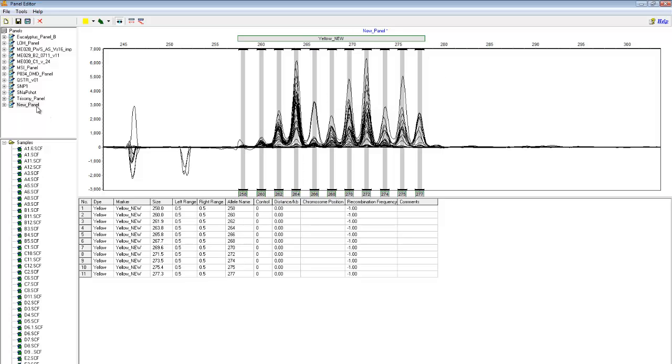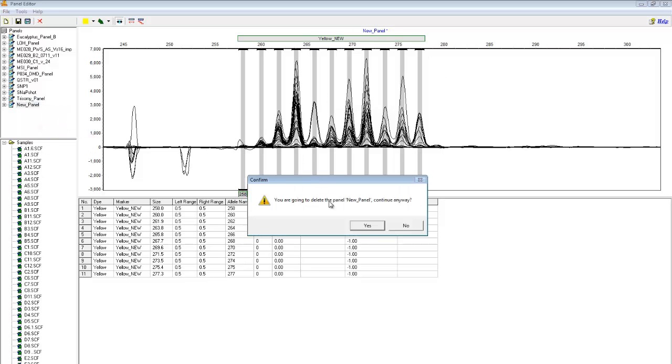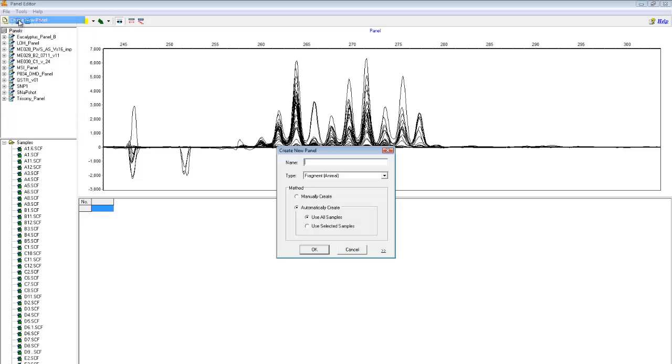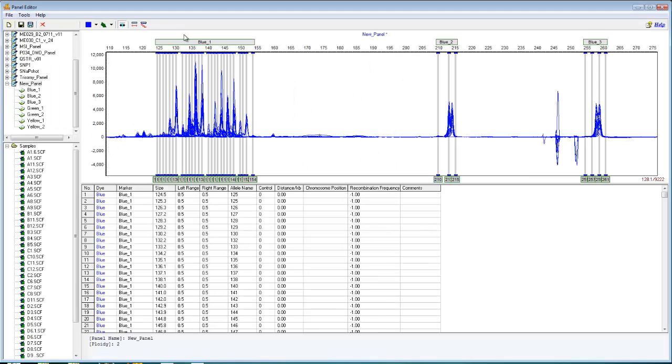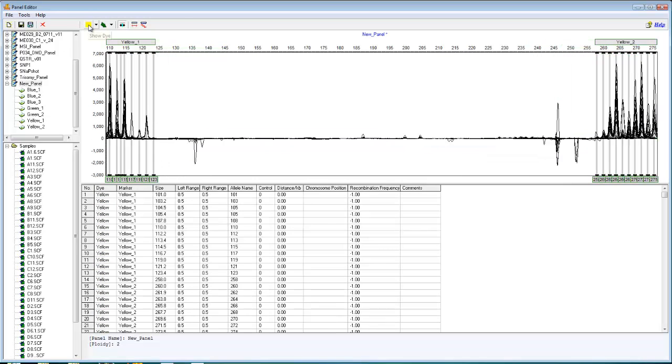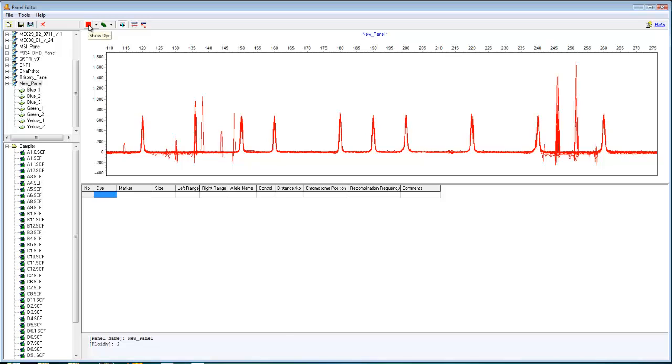I'm now going to delete this panel and recreate it using the automatic create option. I'll rename it new panel. I have automatically create selected, and I will use all samples.